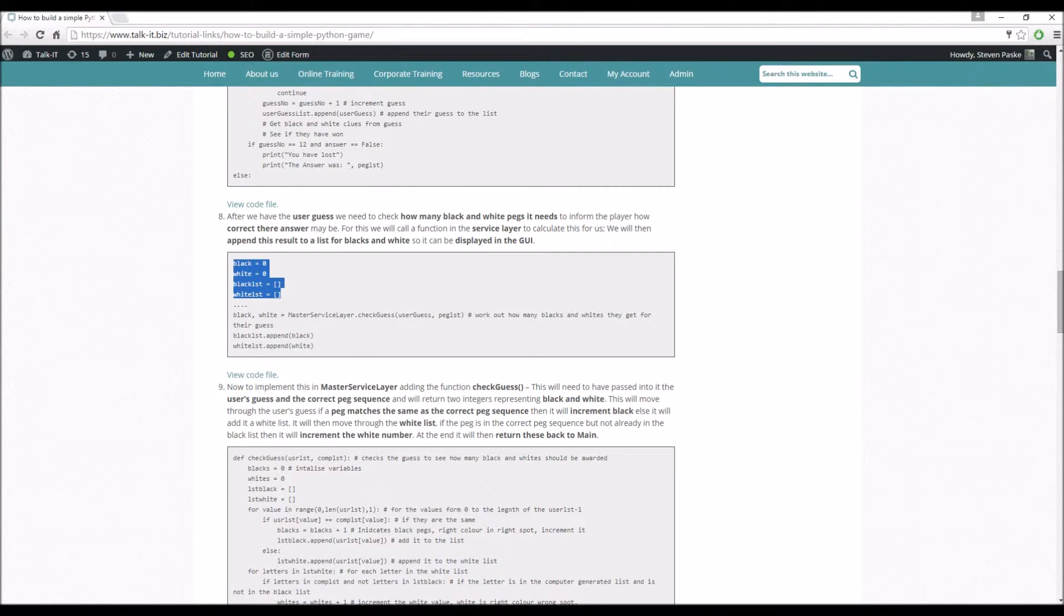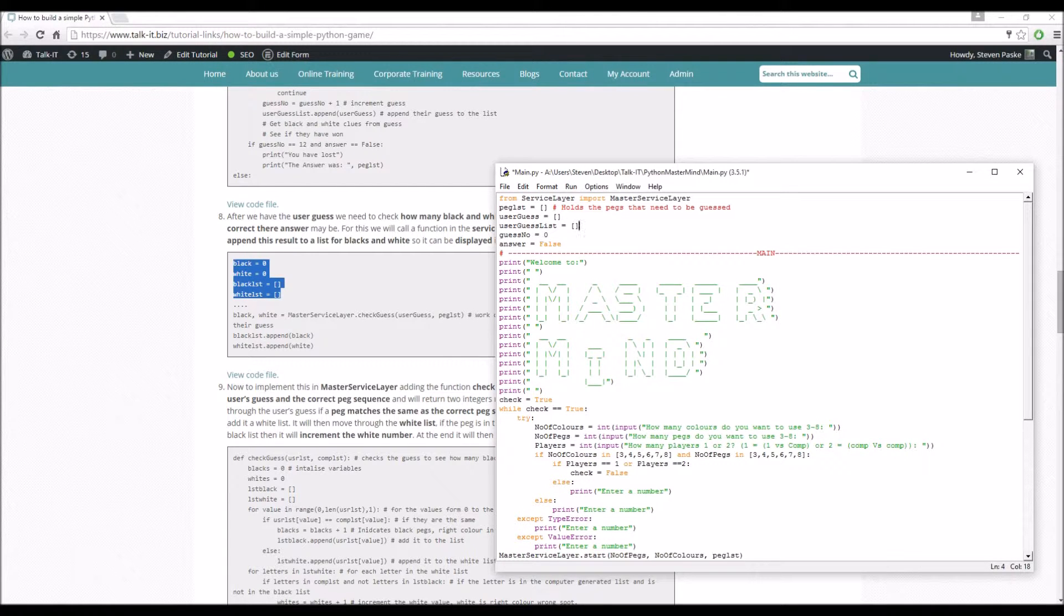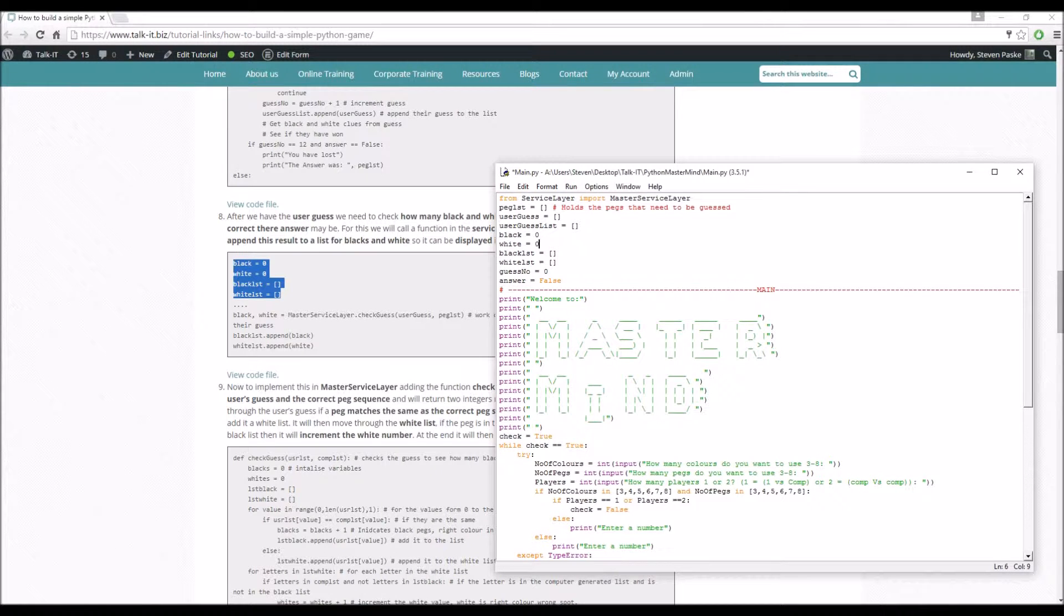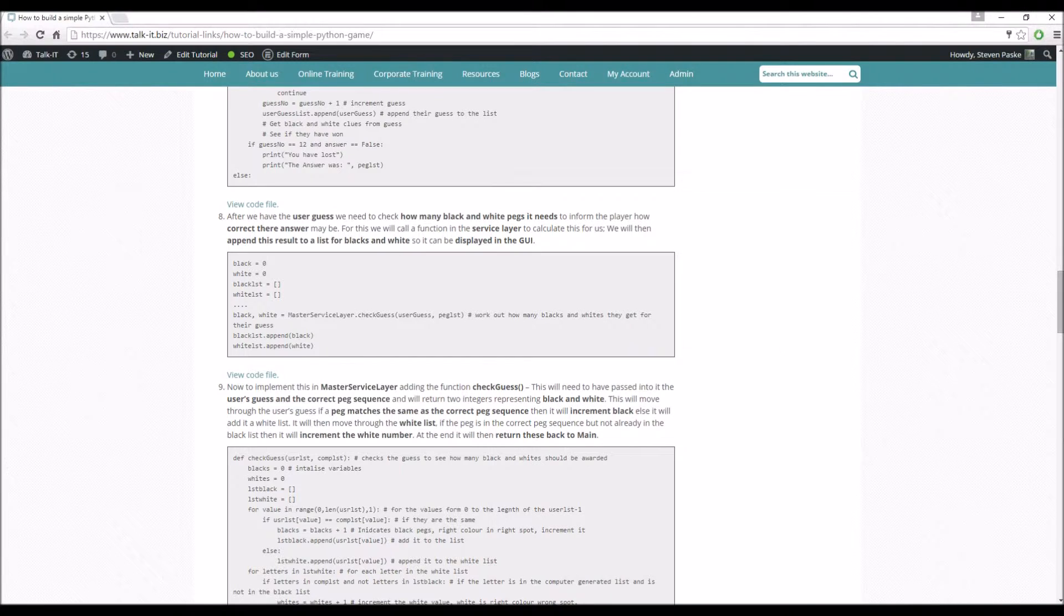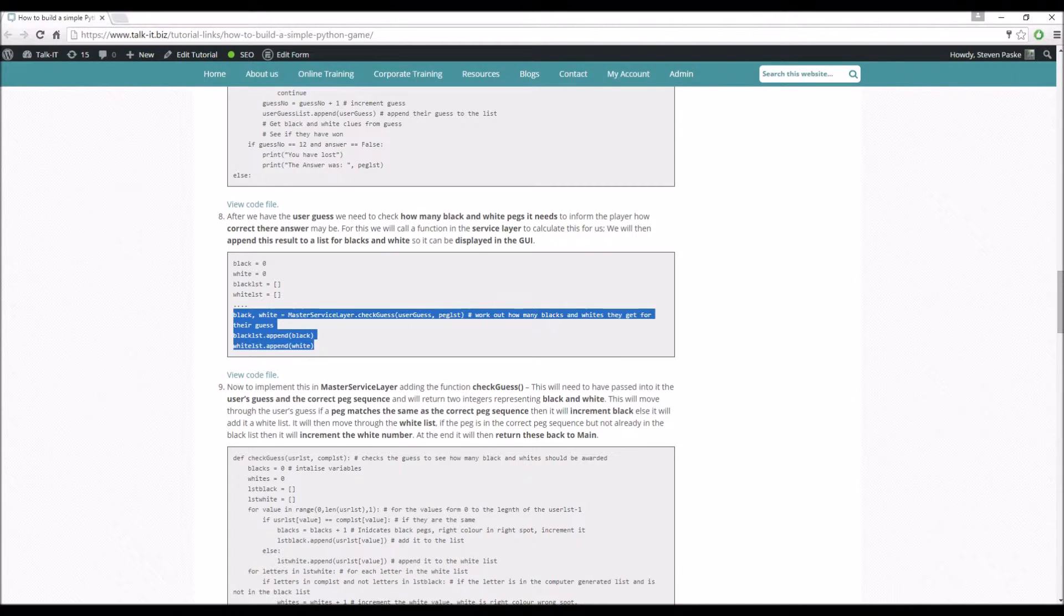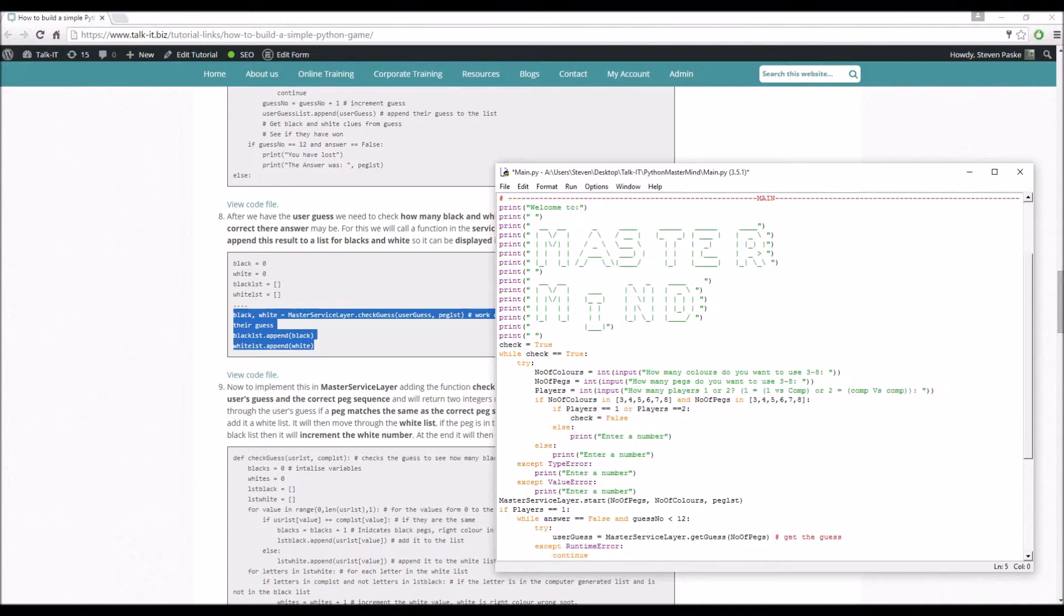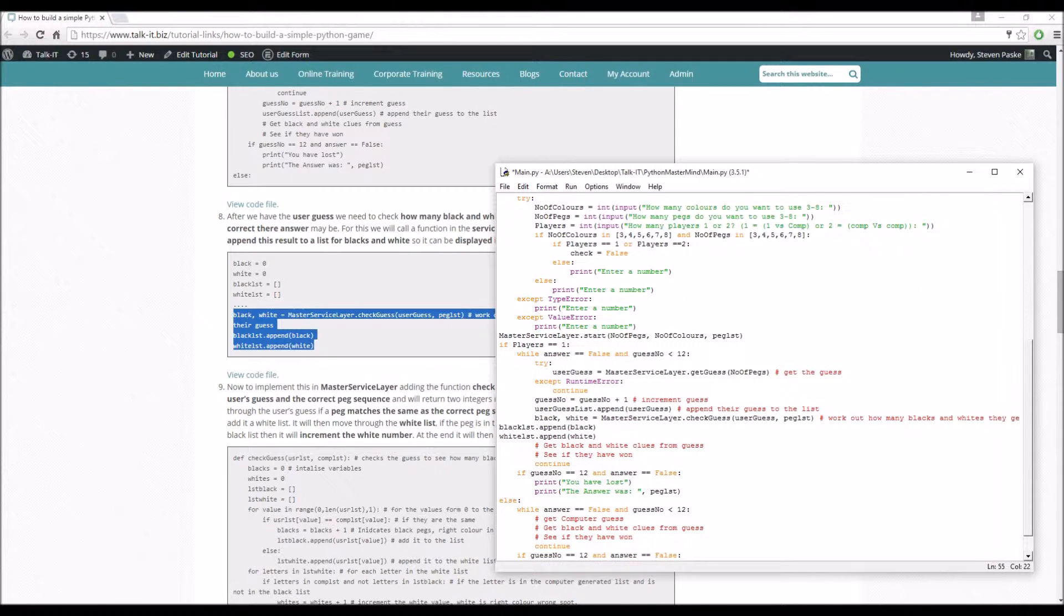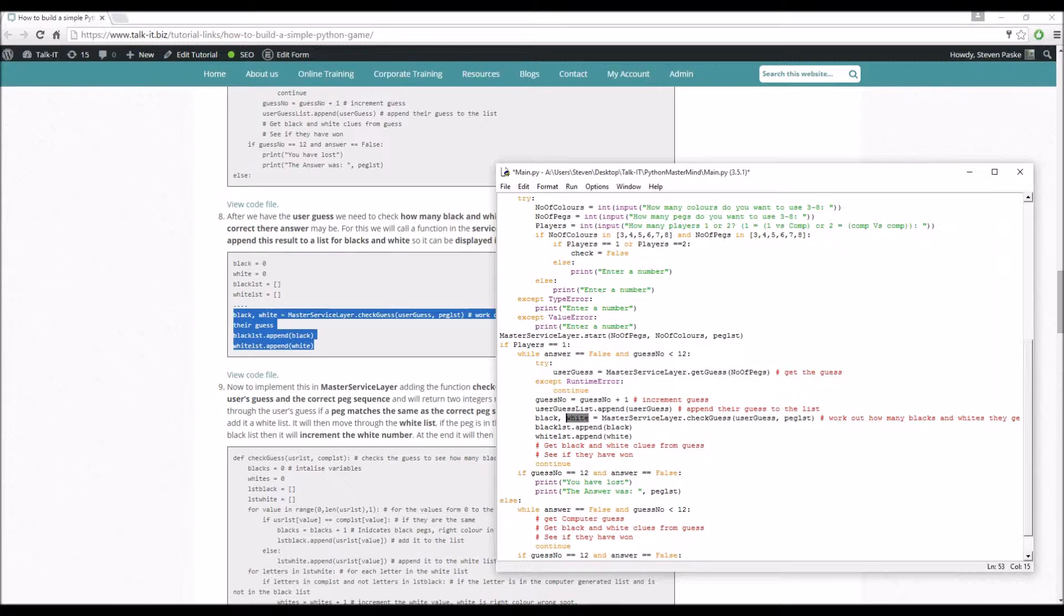We have a few variables that we're going to be adding. We've got blacks, whites, a black list and a white list. So this is what's displayed to the user and this is what's used in the code. We call the service layer, we call check guess. And what we do is we get a black and white value back, and then we append those to the black and white lists. This is in main, make sure that's indented properly.